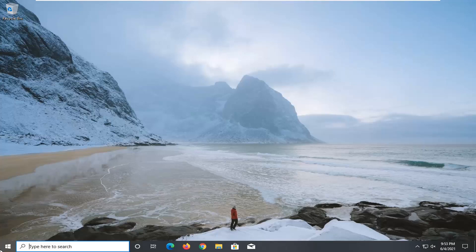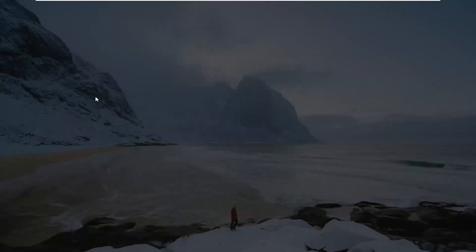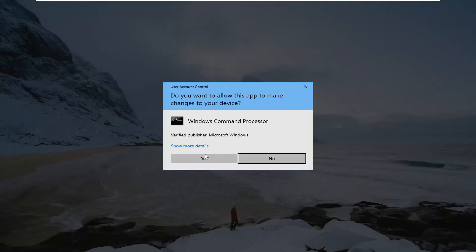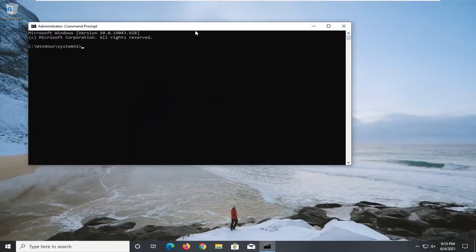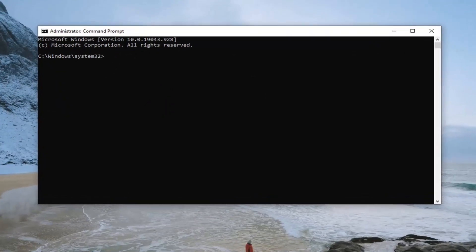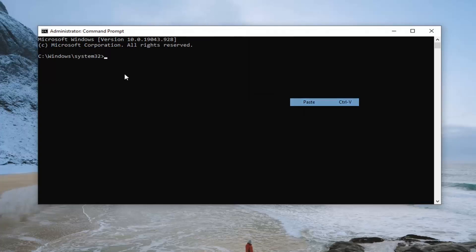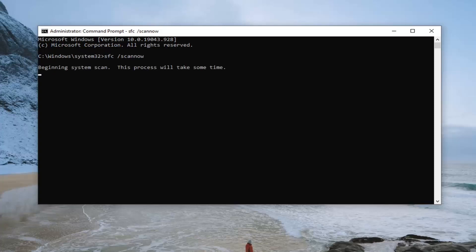We're going to start off by opening up the Start menu and typing in CMD. The best result should come back with Command Prompt. Go ahead and right-click on that and select Run as Administrator. If you receive a User Account Control prompt, go ahead and select Yes. Now we're going to have a few commands in the description of the video. Copy the first one — it's just an SFC command — from the description, then go up to the top bar of the Command Prompt, right-click, select Edit, and then select Paste. Hit Enter on your keyboard. This will begin the System File Checker utility scan and it will take some time to run, so please be patient.